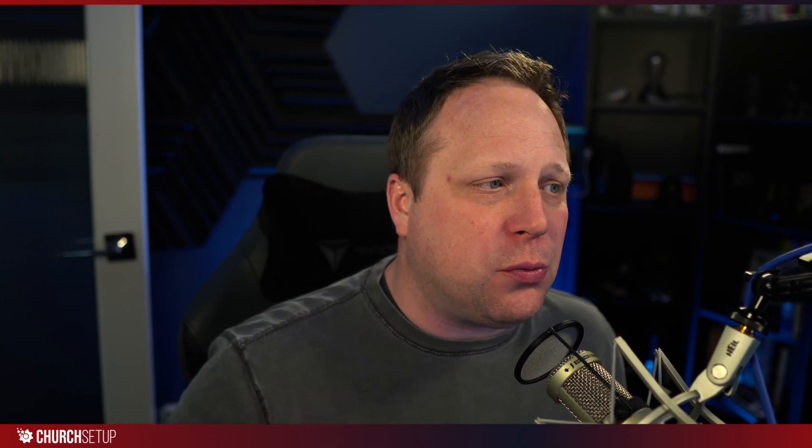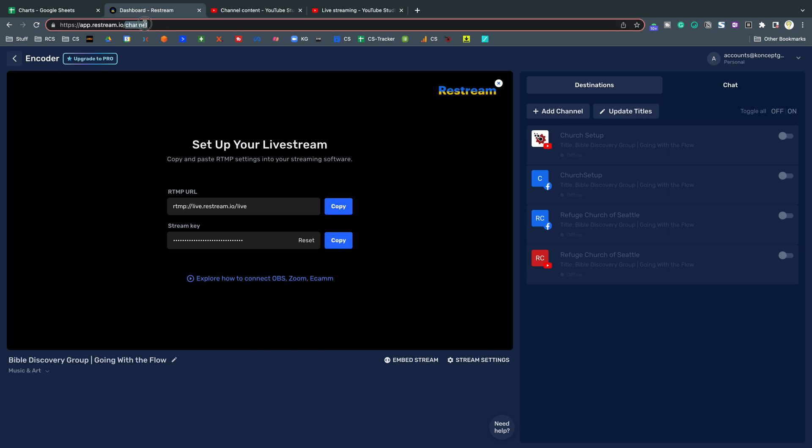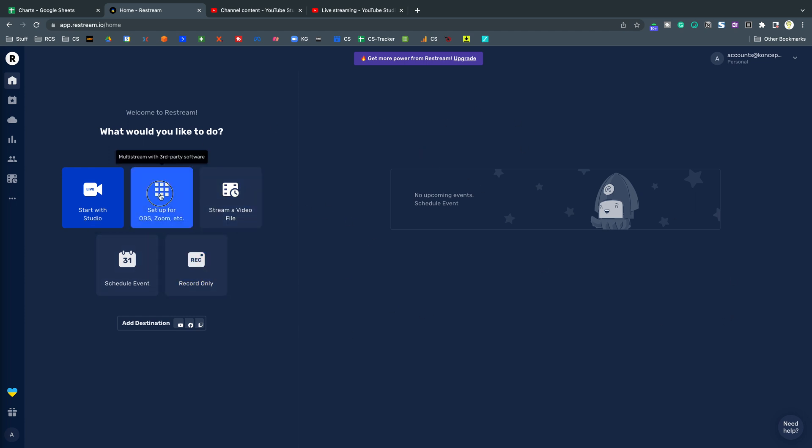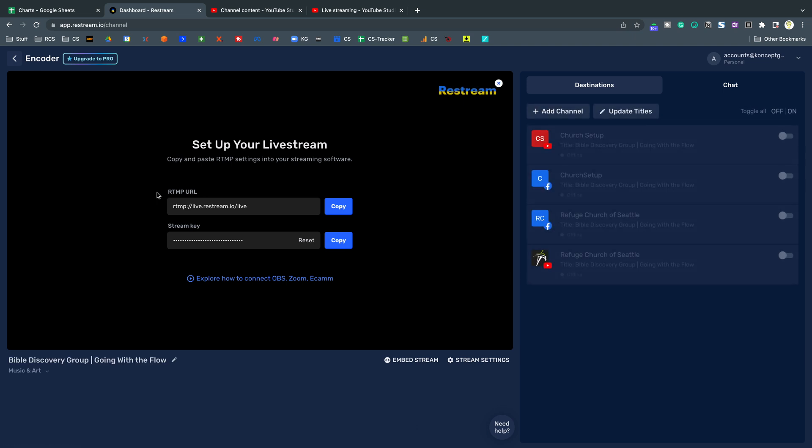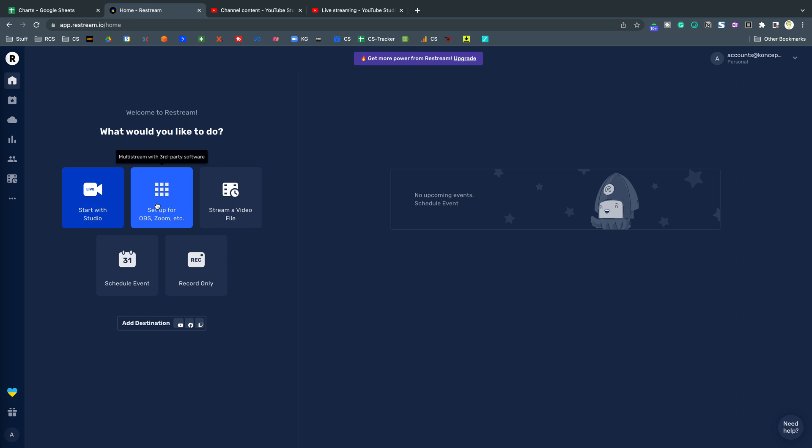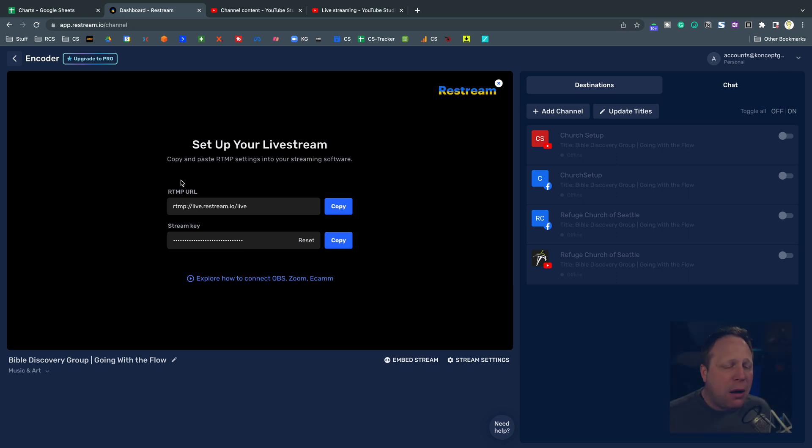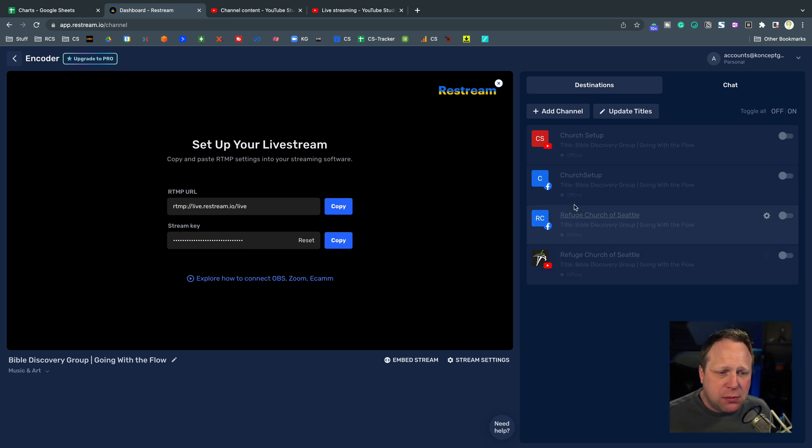With that said, I want to show you how to use a tool called Restream to bypass all of that and make it super simple. So I'm going to go over here to now to the Restream dashboard. Now, when you go to Restream, I'm just going to go to restream.io. When you log in, you're probably going to see a page that looks like this. What we want to click on is this button. So that was the setup for OBS, Zoom, et cetera. Multi-stream with third party software. You just want to come over here and do this.